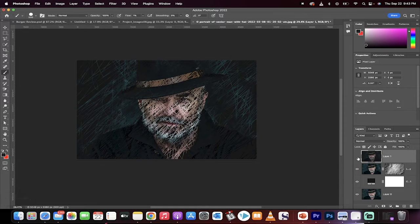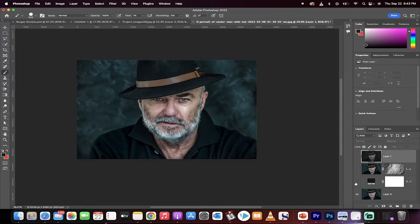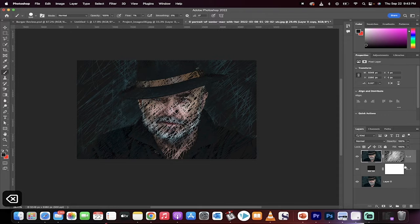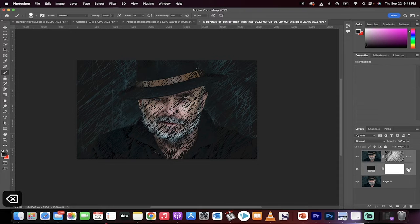Hello everyone, welcome back to another Photoshop tutorial. In this one I'm going to show you how to create scribble art just like this. Let's get started.